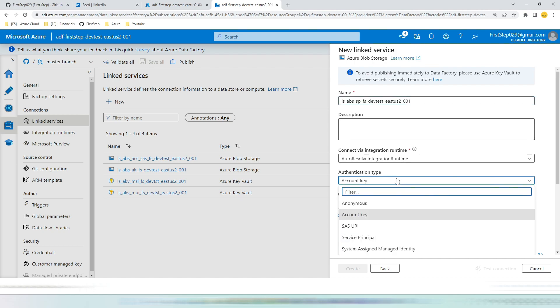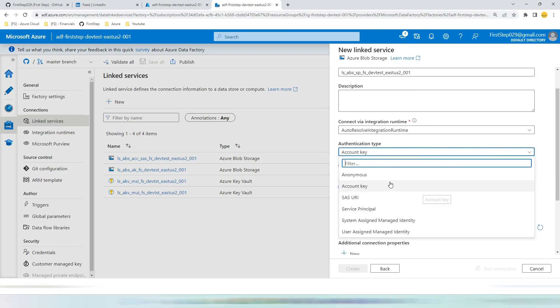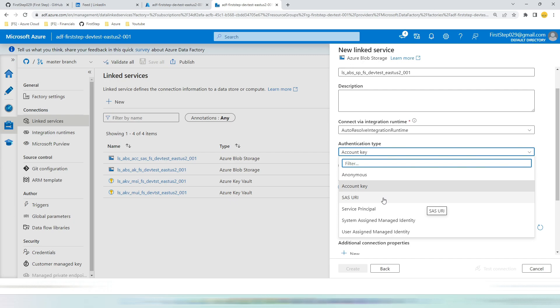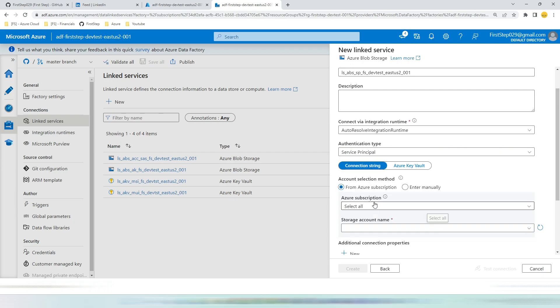You can see there are nearly six types of authentication mechanisms available. We have created a video for each of these types. Currently let's go with service principal.